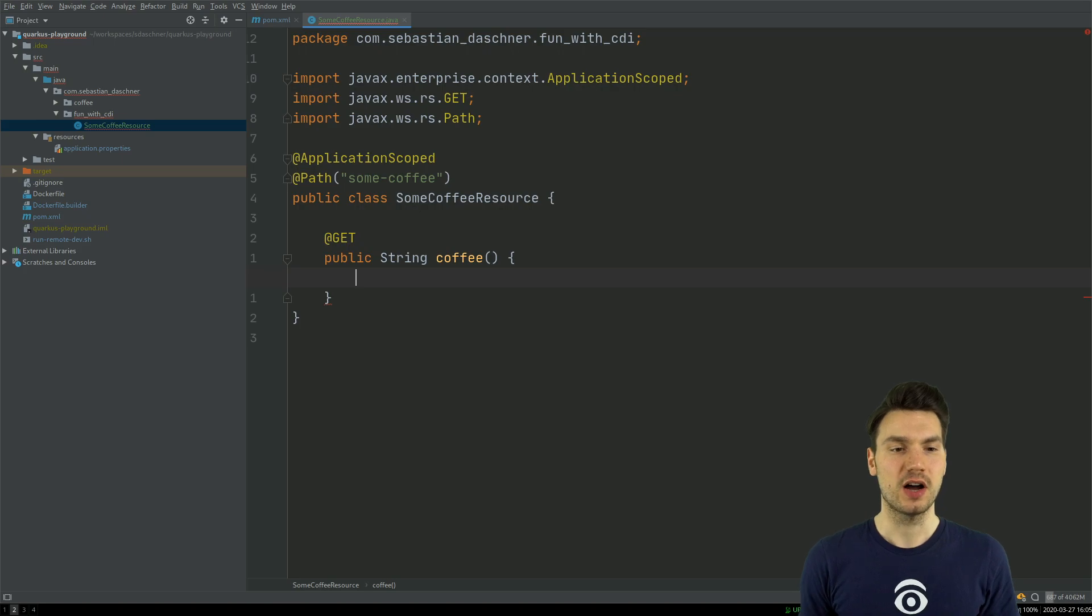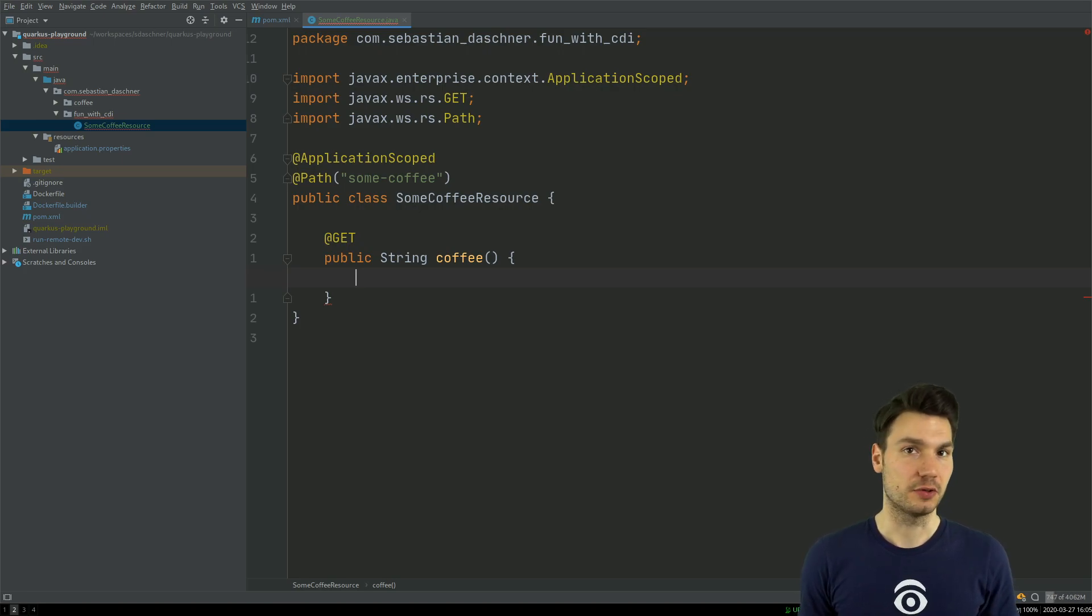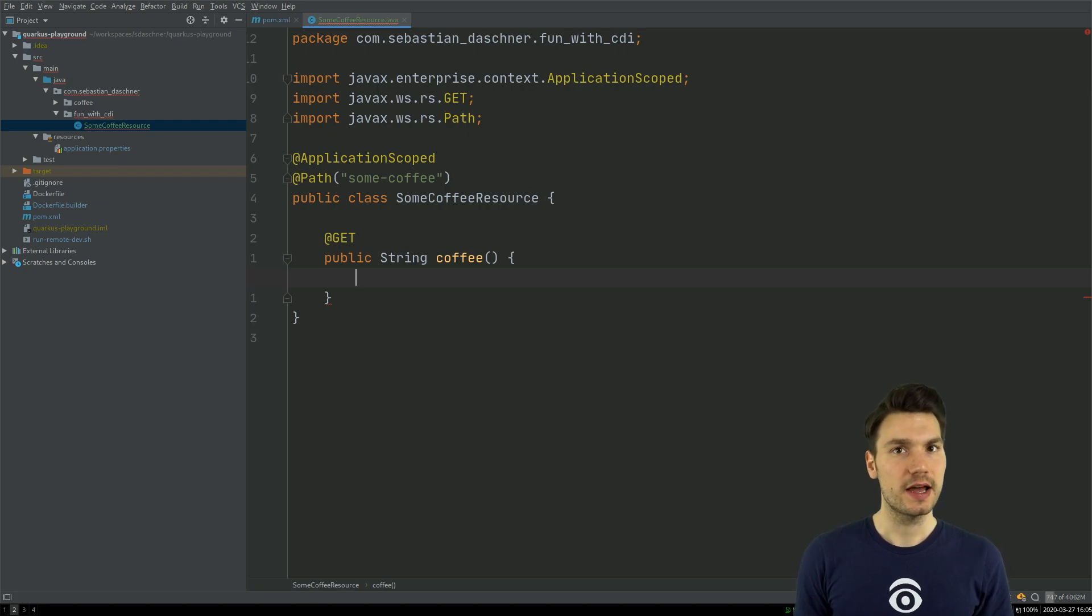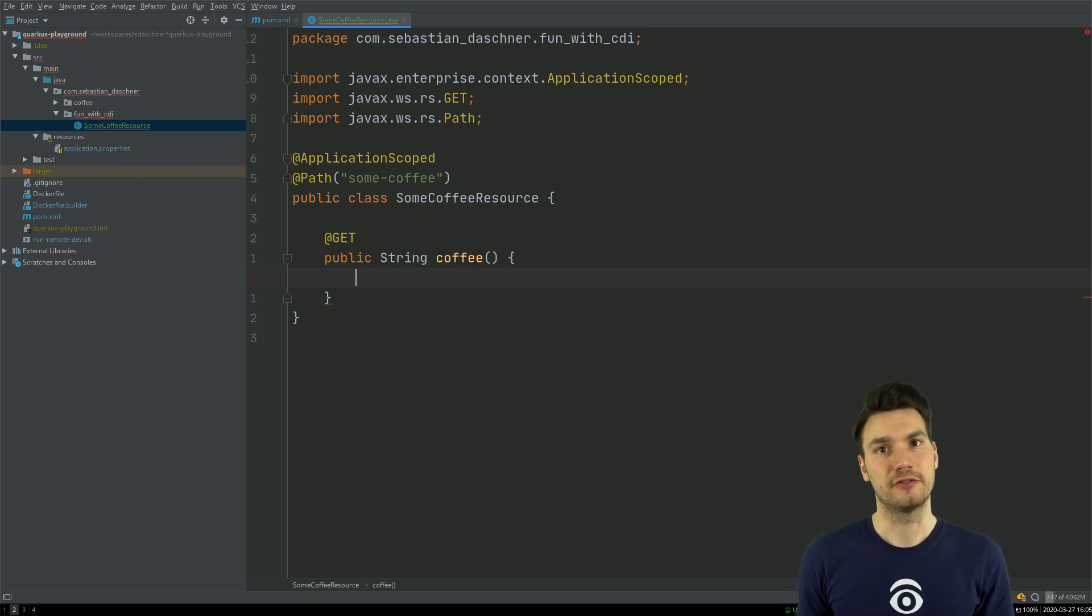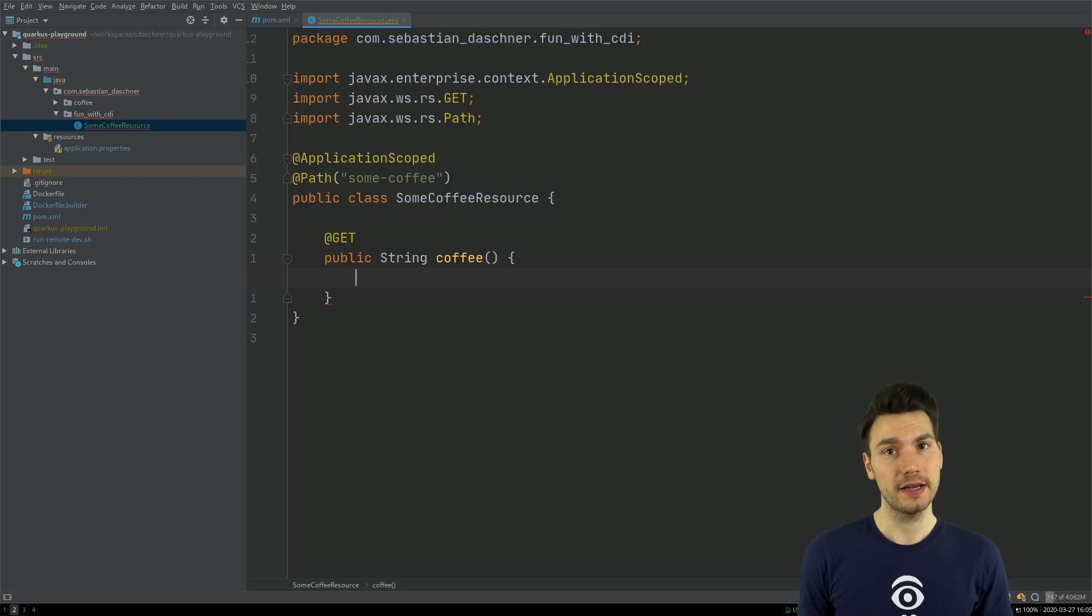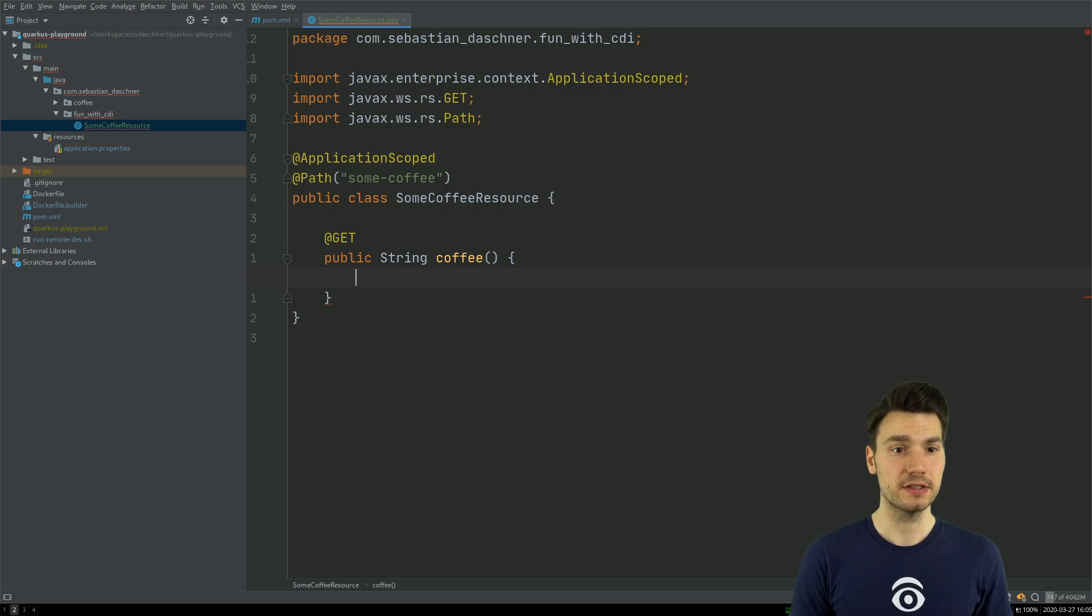And now I will return a string that I can create somewhere here. But I'm not going to create the string right in this class, but I'm going to inject it from somewhere else. So, for example, I could inject a dependency that then creates a string. Or, in my case, I want to show you producer methods in CDI.